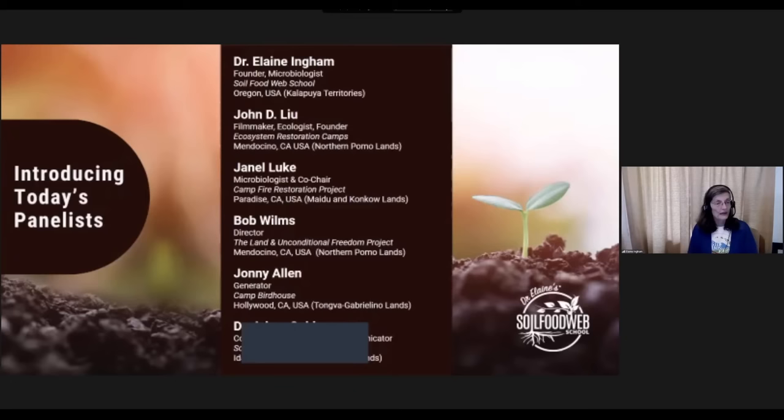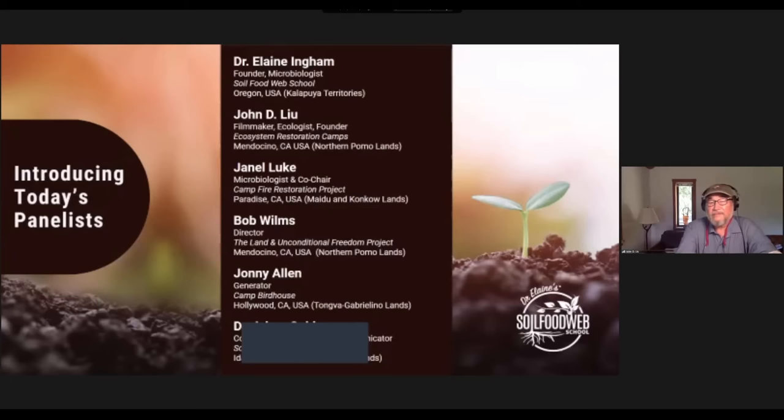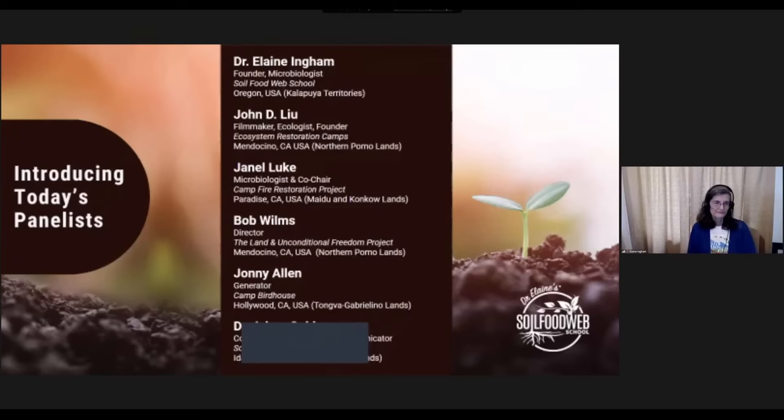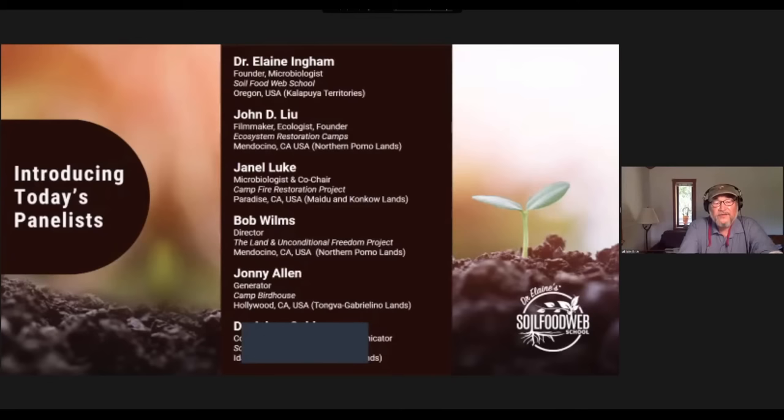I'm John DeLue. I've been a journalist and a filmmaker, and I've been studying ecology now for about three decades. I'm in Mendocino, California — the northern Pomo lands. I'm very happy to be here. It's exciting and fun, thank you for having me.